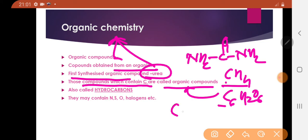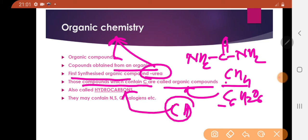Glucose C6H12O6 is also an organic compound because it contains carbon. Those compounds which contain carbon and hydrogen are called hydrocarbons. Organic compounds along with carbon also contain hydrogen in 99% of cases.